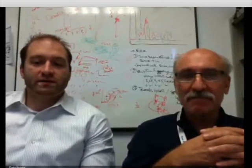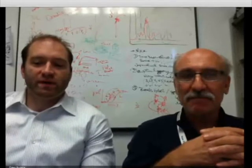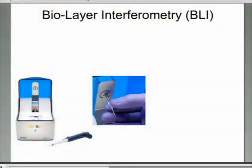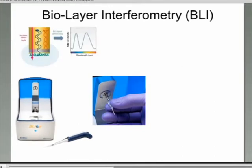Biolayer interferometry, or BLI, is a label-free method that can measure changes in protein interactions through changes on a fiber optic biosensor tip by monitoring changes in interference patterns. We use the single-channel Blitz system for our measurements. The system sets up an interference pattern based on reflectance from a reference layer that is compared with the biolayer, establishing constructive and destructive interference patterns.